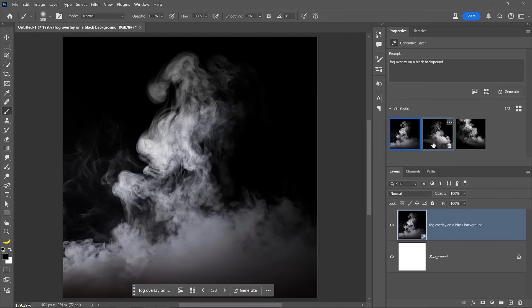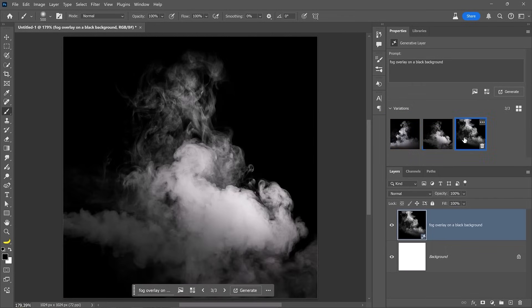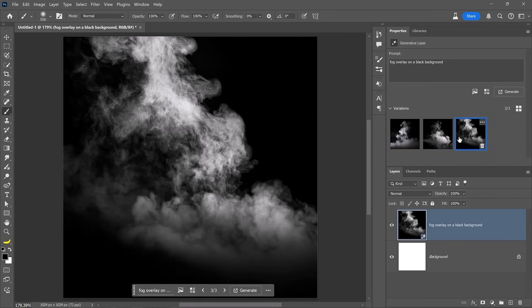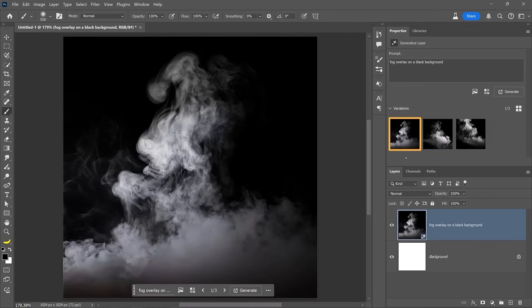Photoshop will now return three variations to choose from. Pick the one you like best. I think this one will work. Most of it is already isolated. We just need to work on the bottom half.